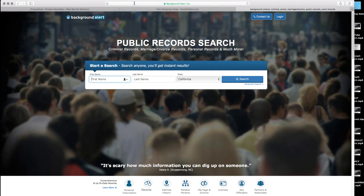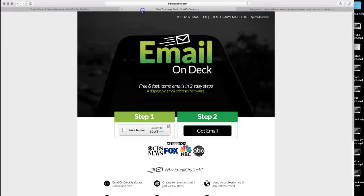What you will need for backgroundalert is going to be two items. One is going to be an email address. We recommend you use disposable email like emailondeck.com or aol.com. We will be using emailondeck for this purpose in just a few moments.